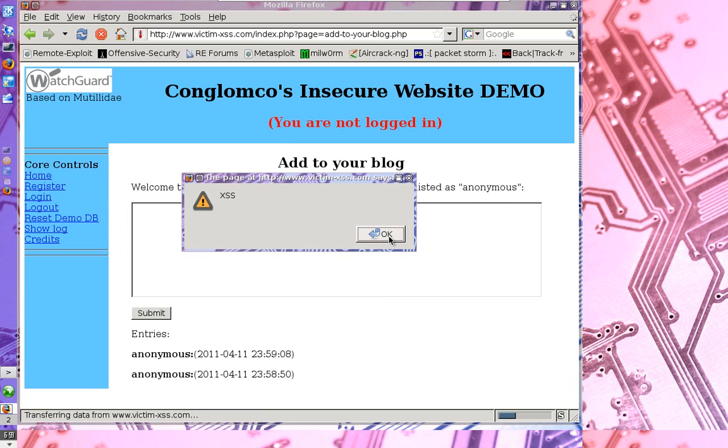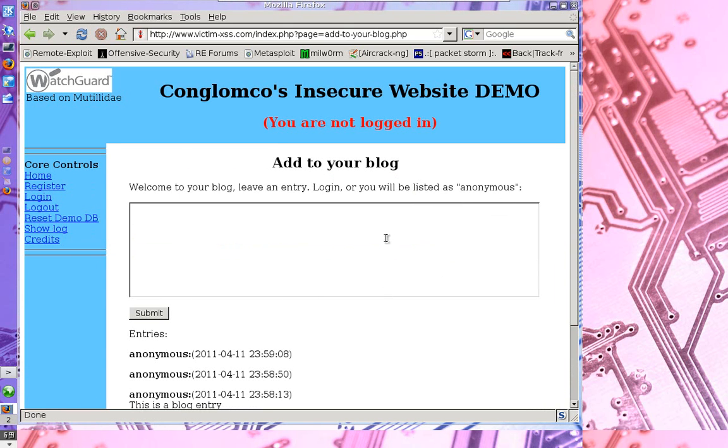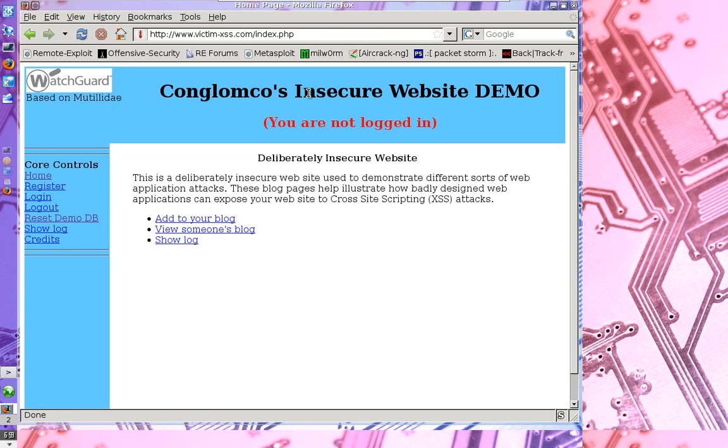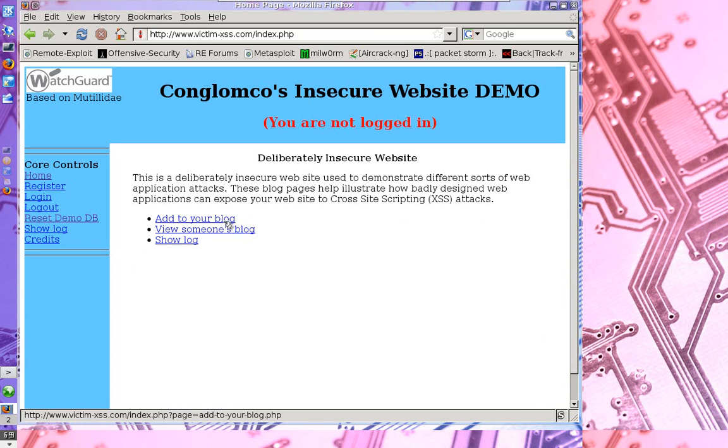There's a lot worse ways an attacker can leverage this particular vulnerability. So let me go ahead and reset my demo website, which will get rid of that last cross site scripting error. I'll show you a more scary way an attacker might leverage this flaw.